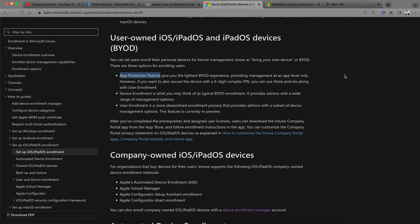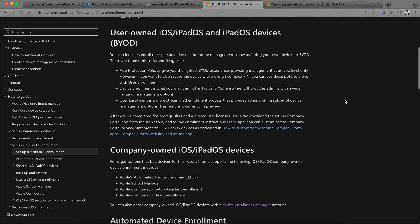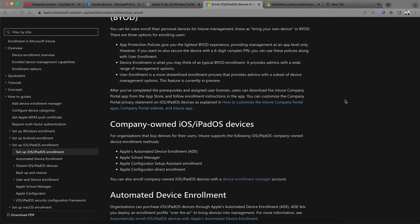This MAM App Protection Policy feature is only available in Microsoft Intune. If you want to use this feature with any other EMM or MDM solutions like VMware Workspace ONE, you still need Microsoft Intune licenses. This provides a good user experience for BYOD without IT admins managing personal devices. Another method is User Enrollment, which is a more streamlined process providing admins a subset of device management options. This feature is currently in preview.